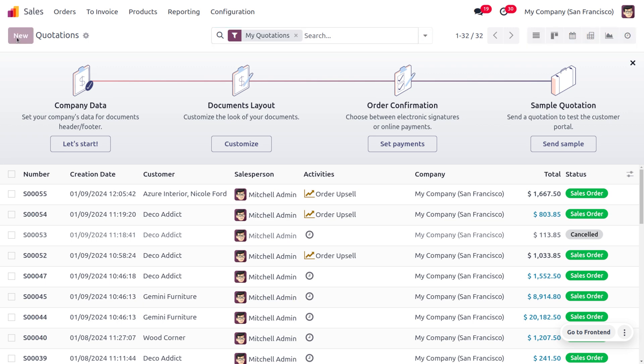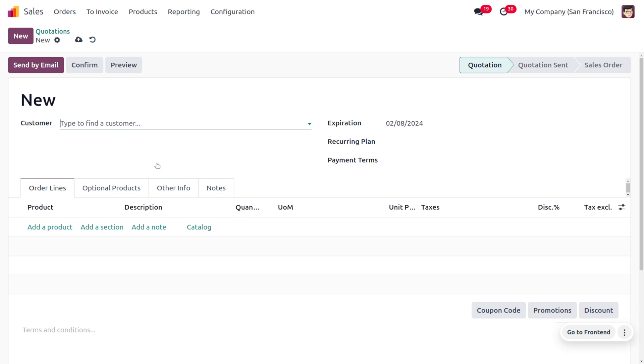Let's create a new quotation. Here you can see that as we have set 30 days of quotation validity, the expiration date will be automatically filled.